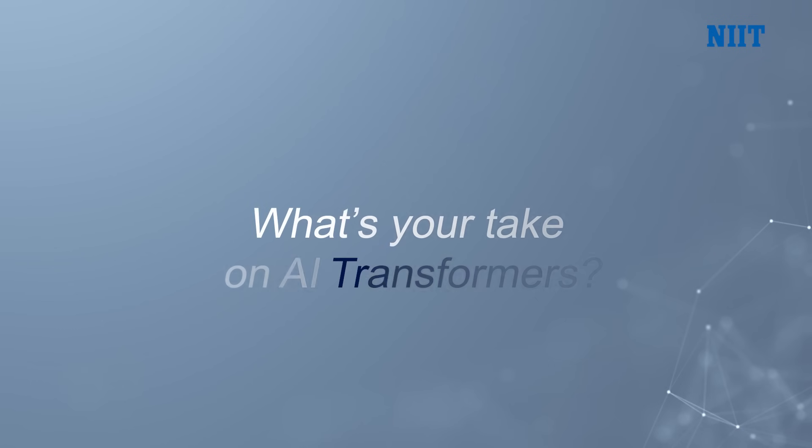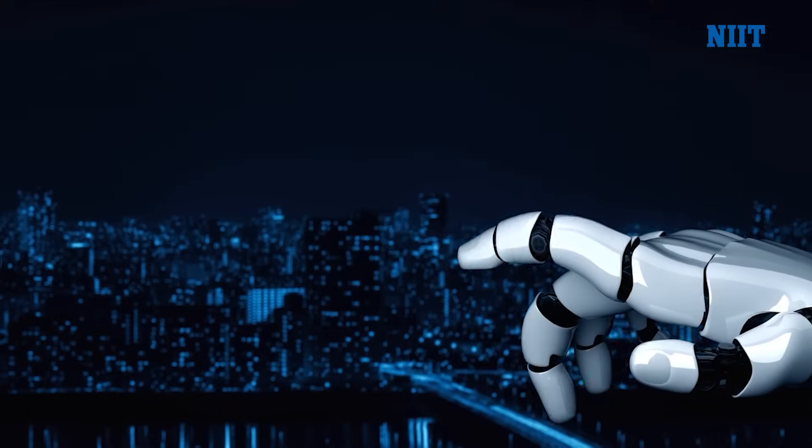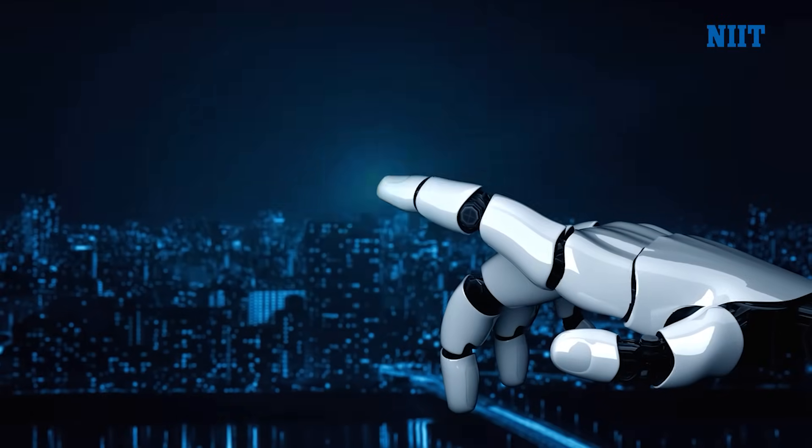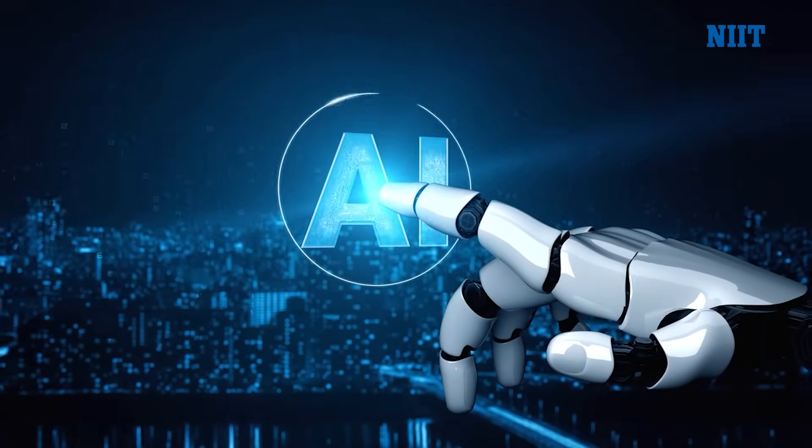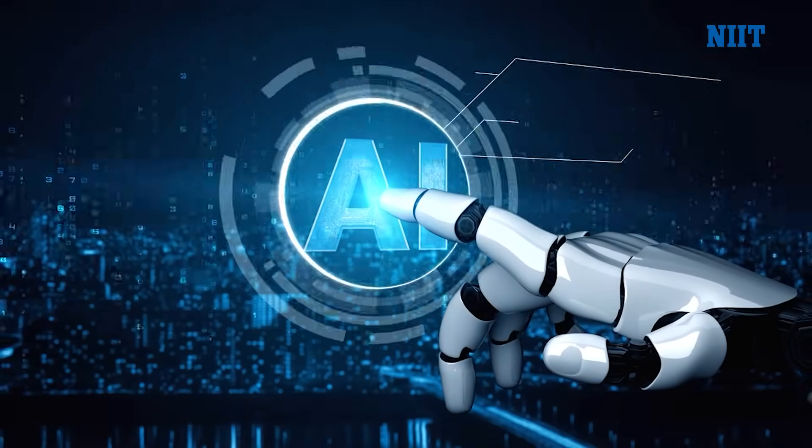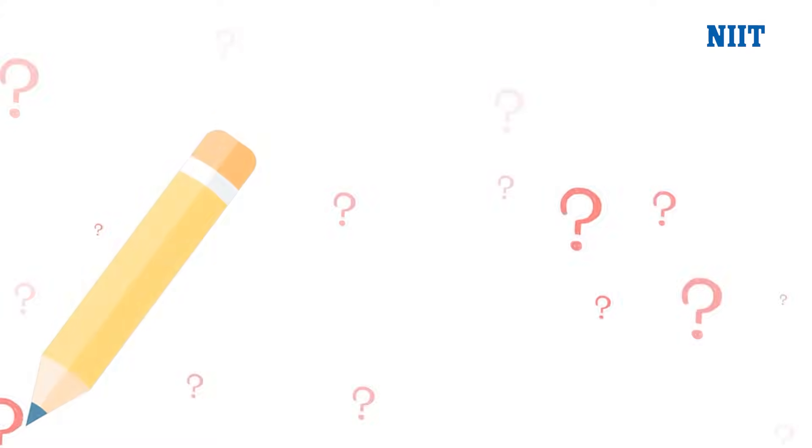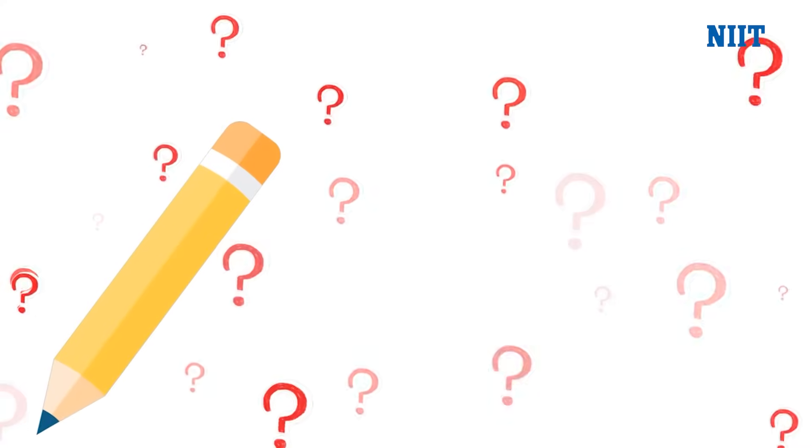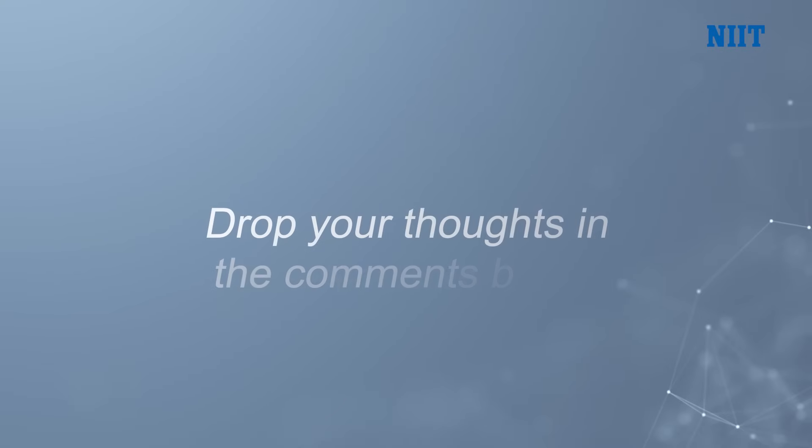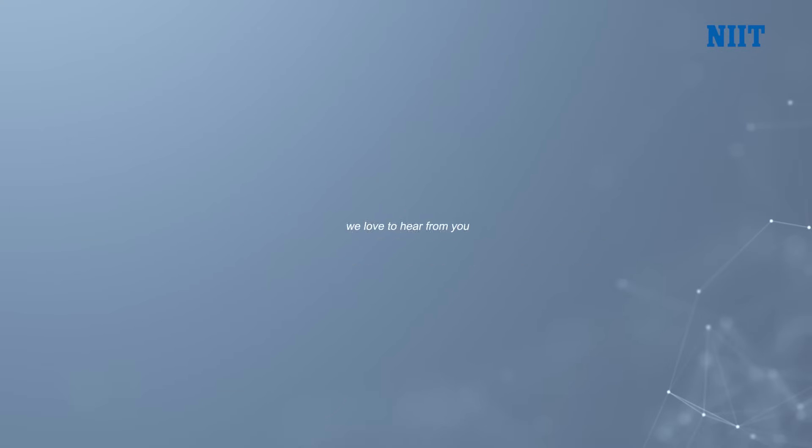What is your take on AI Transformers? Are they the future of artificial intelligence? Or do they come with more questions than answers? Drop your thoughts in the comments below. We'd love to hear from you.